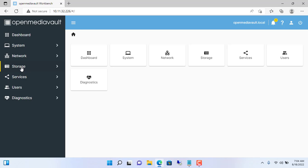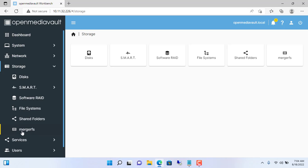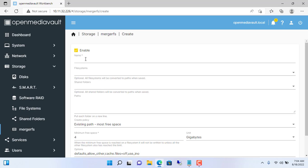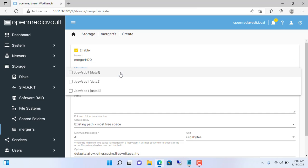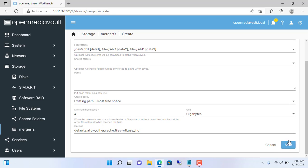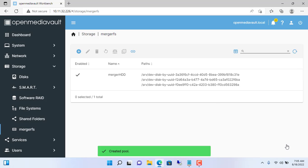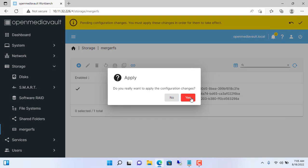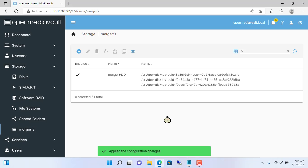After installing MergerFS you will find it in the storage menu. Next, you merge the traditional hard drives into one. My NAS server currently has two 1TB hard drives and one 500GB hard drive. You name and select all the hard drives you want to merge together. It will take about 5 to 10 minutes to complete so please wait patiently.